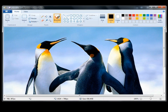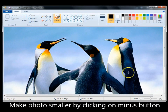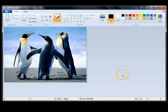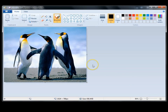This photo has opened larger than my window. To see the whole photo, come down and click on the little minus button, and the photo zooms out so I can now see it fully.